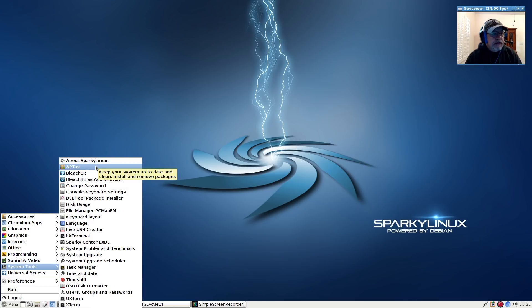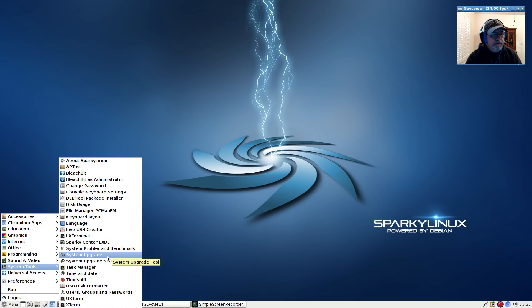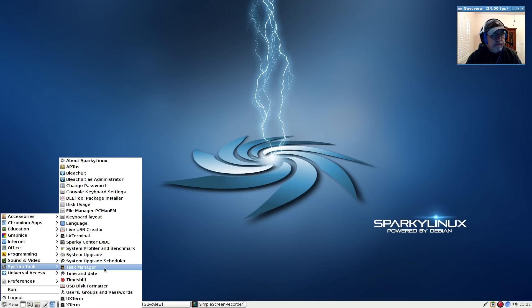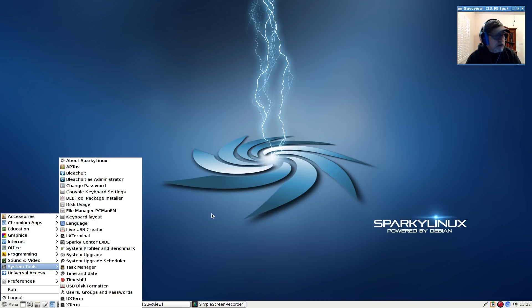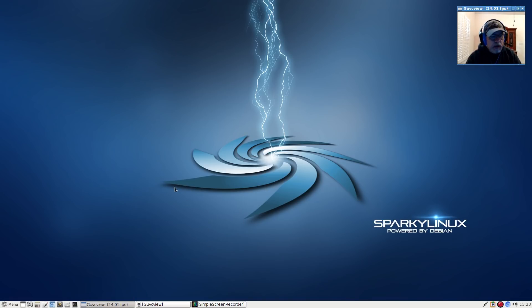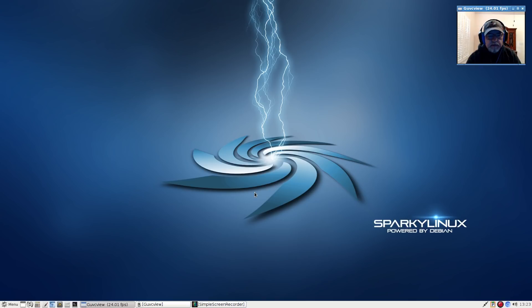There are multiple other utilities provided such as Bleachbit, system upgrade, system profiler, Timeshift, USB disk formatter. Those are already included out of the box. So that is it for Sparky. Now we're going to move over to MX Linux.